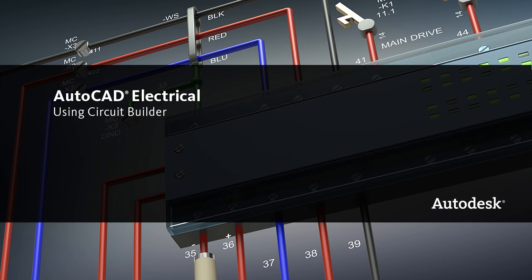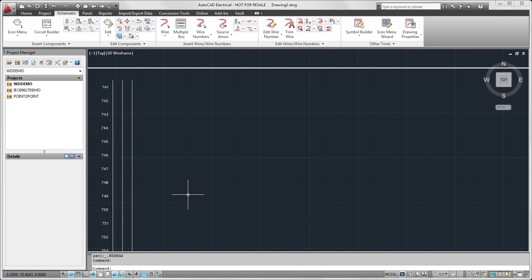This video will go over how to use Circuit Builder. Using Circuit Builder is the easy part. It's customizing it that's a little bit more difficult, which we'll cover in separate videos.